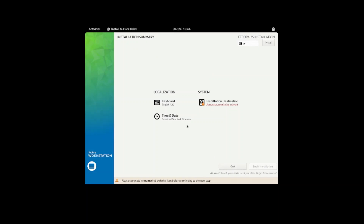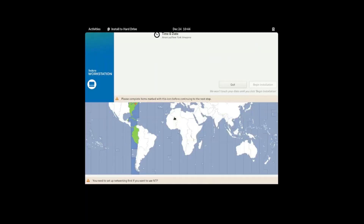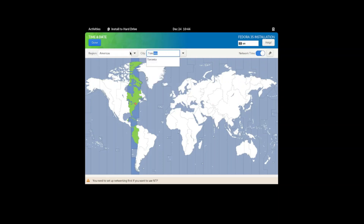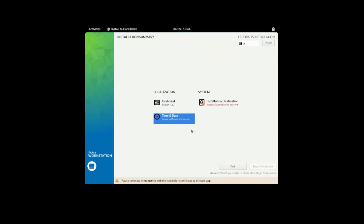Now it gives you the summary page where it tells you you have this keyboard selected, your time — so right now I'm in Toronto.